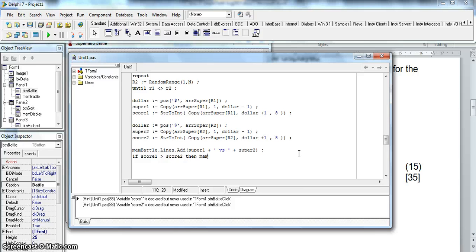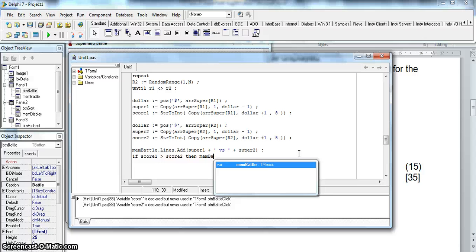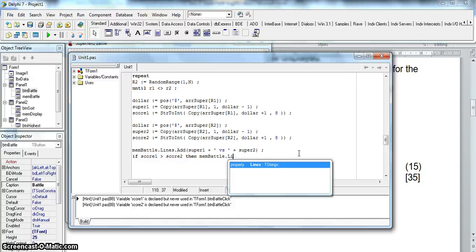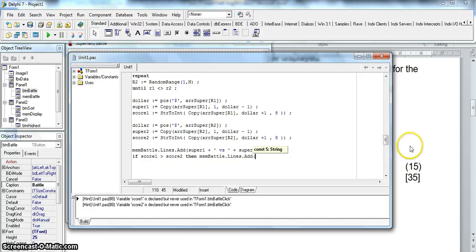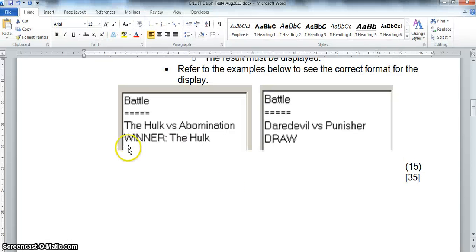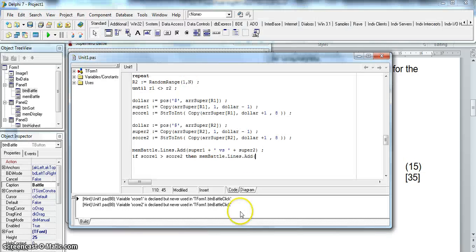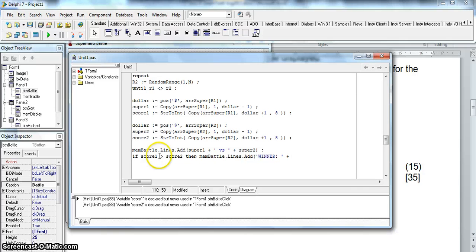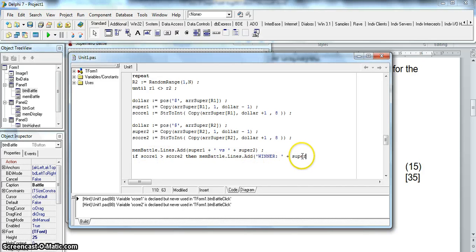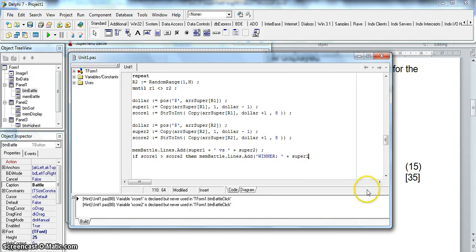And then we need to add the name of the super that won. Now if score 1 won then we know that superhero 1 won. So that value for that name of that superhero is stored in super 1 variable. So I'll just add that.